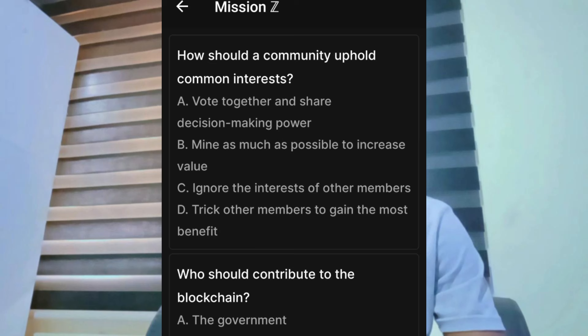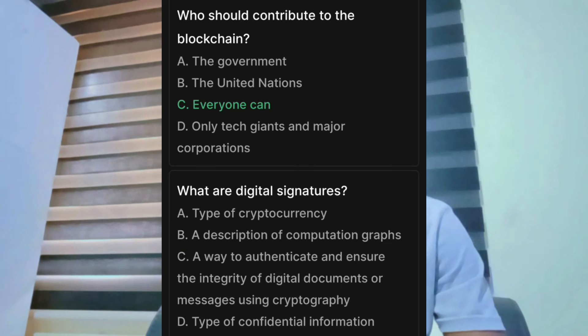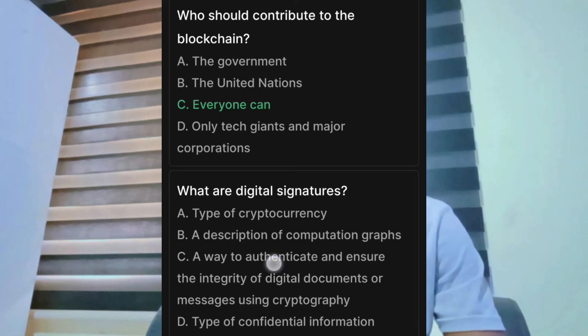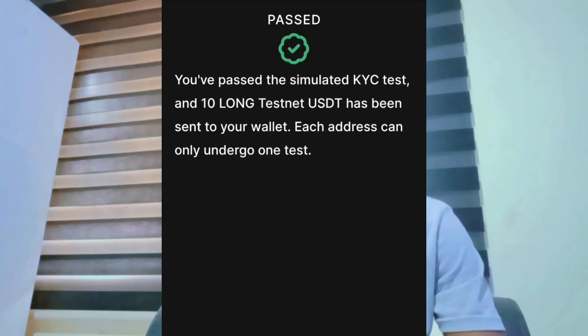Answer the questions as follows: How should a community uphold common interest? — Answer: together. Who should contribute to a blockchain? — Everyone. What is a digital signature? — A way to authenticate and ensure. What is blockchain? — All of the above. What is Web3? — A JavaScript-based framework. Now click the submit button to pass the questions.